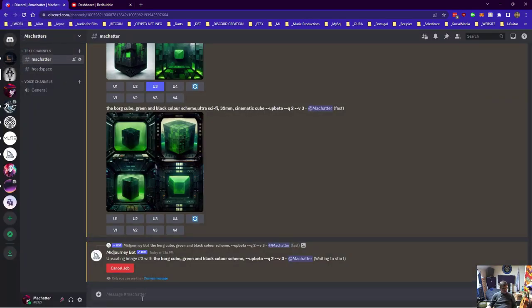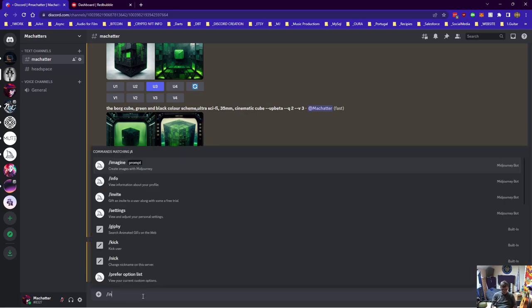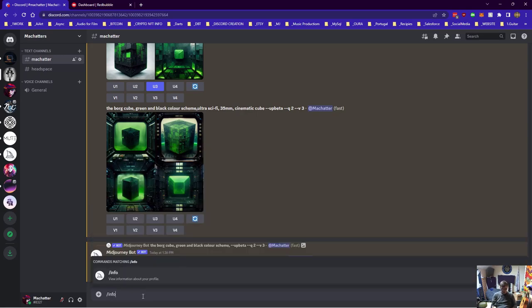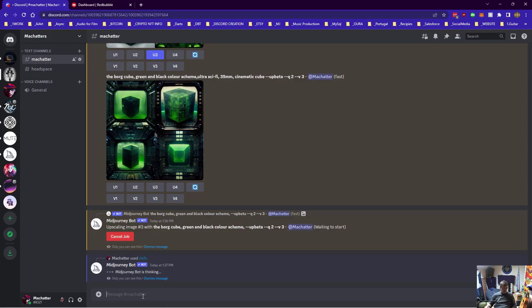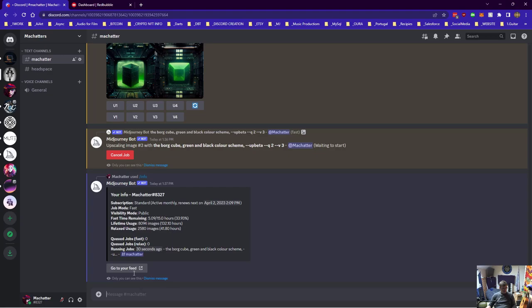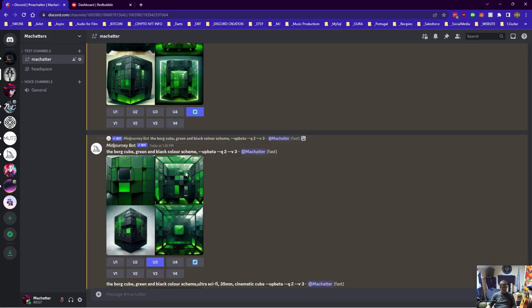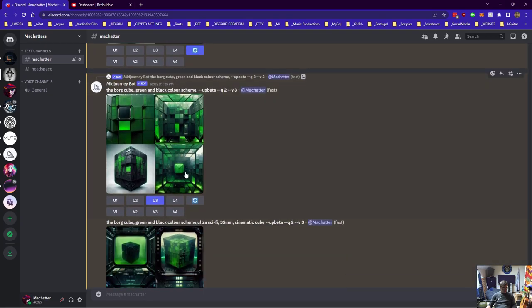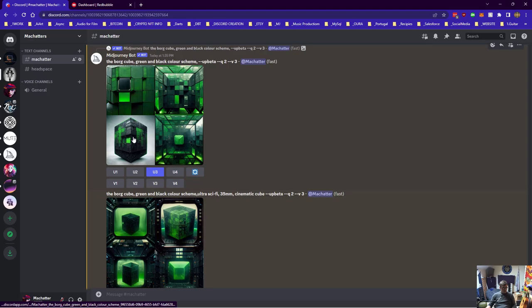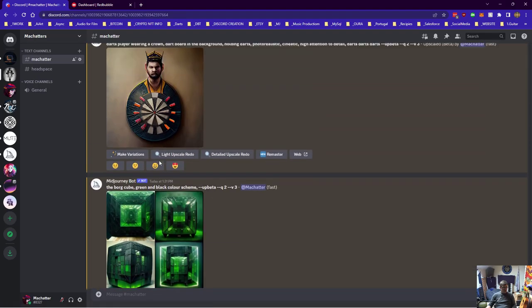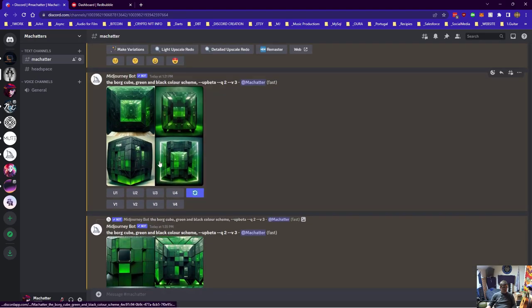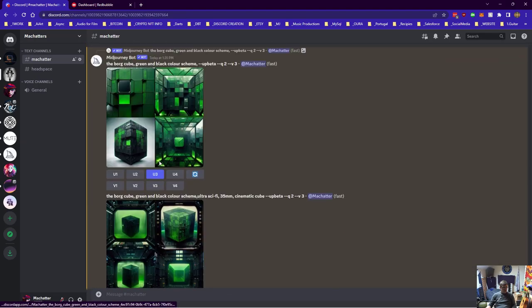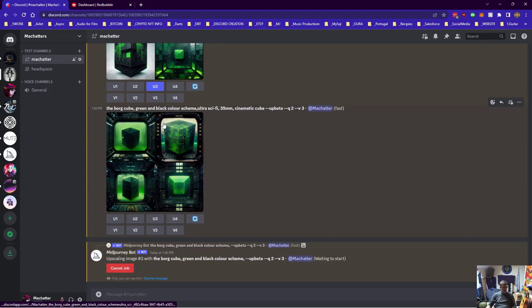So we're just waiting on this image. Let me just make sure I've got it on fast. Yeah it's on fast so it shouldn't take too long. It's just upscaling number 3 there. Yeah it's probably the best one to use.